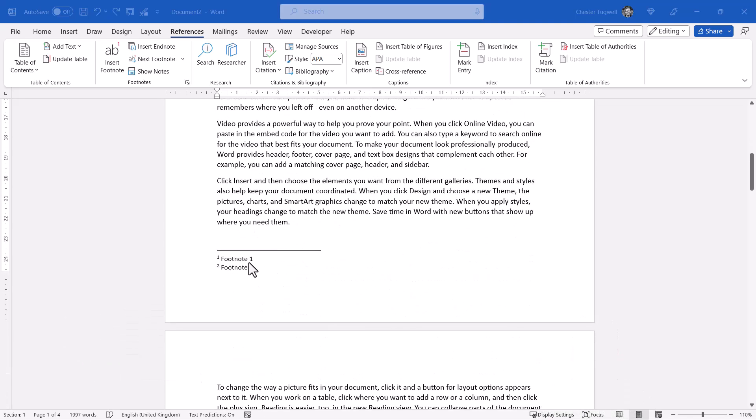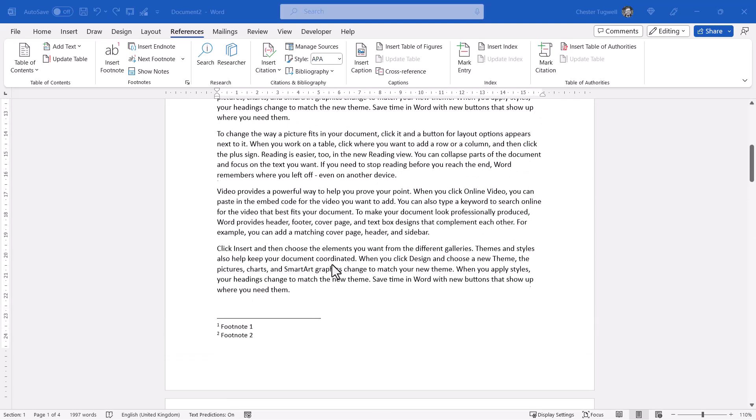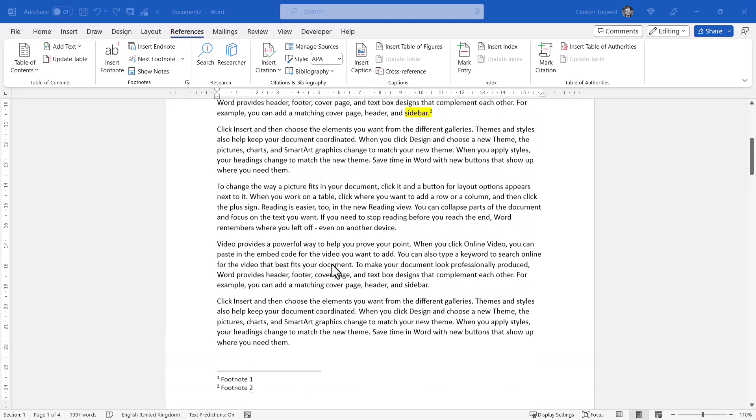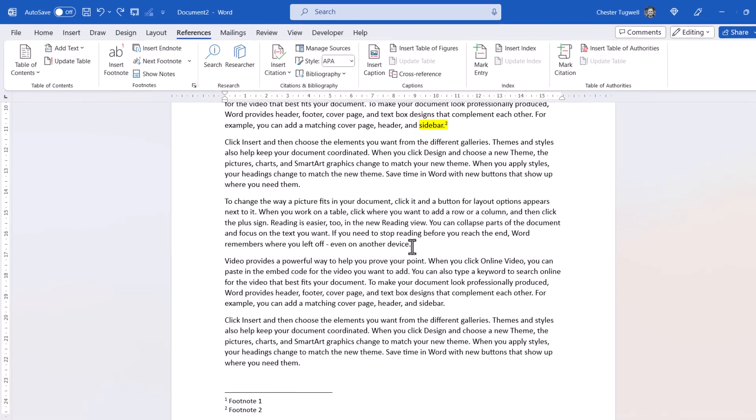What I want to do is reference footnote 1 a second time. So I'll do that here.